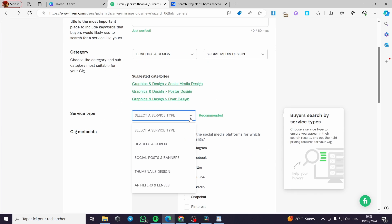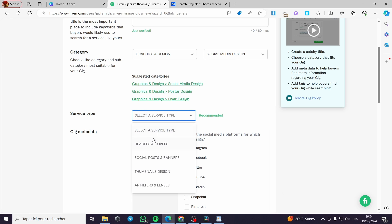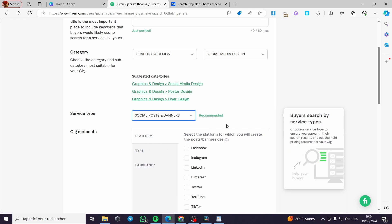For the service type, you have to select a service type. Right here we have options: headers, covers, social media and banners, thumbnail, AR filters and lenses. For this tutorial, I will go with Social Posts and Banners.